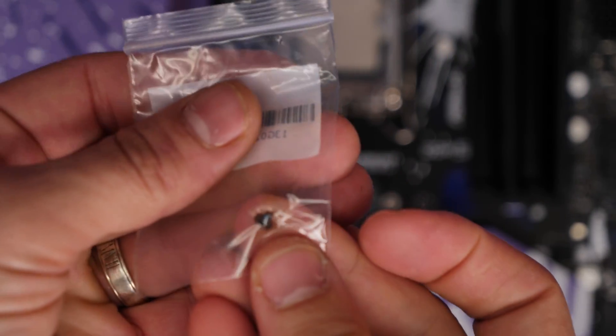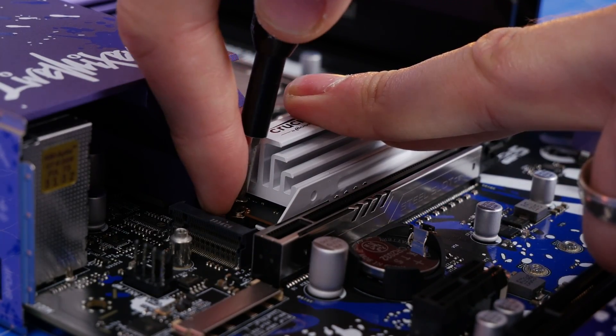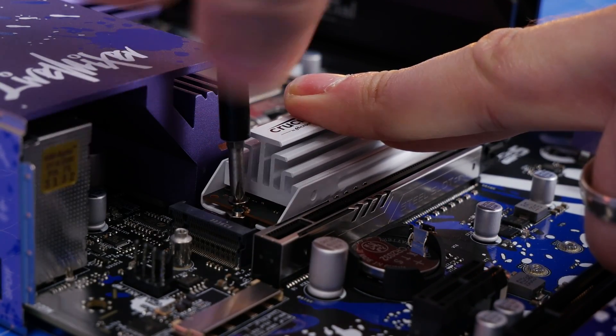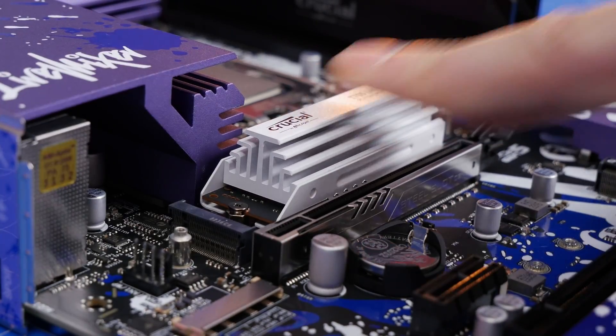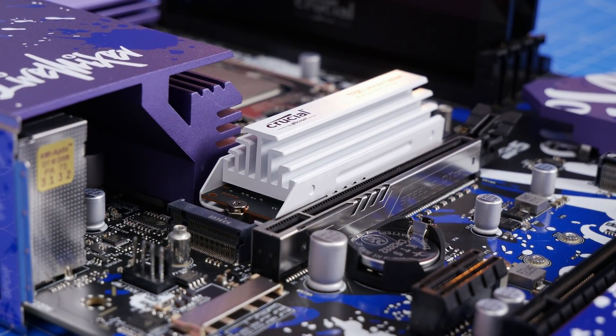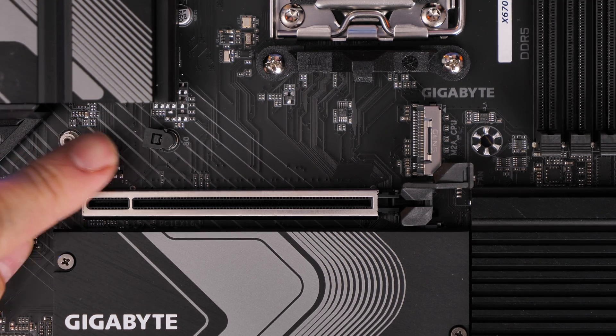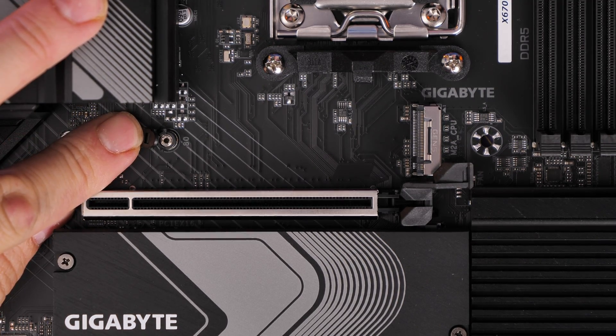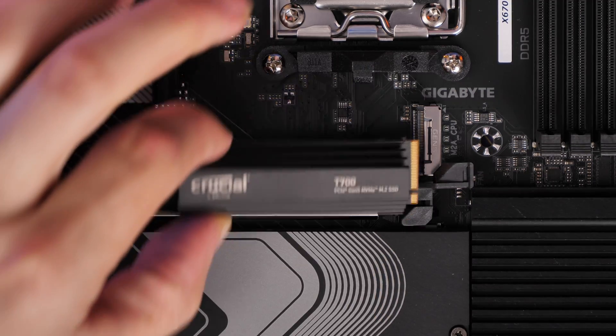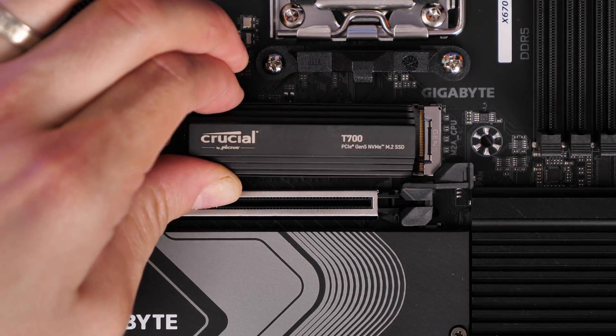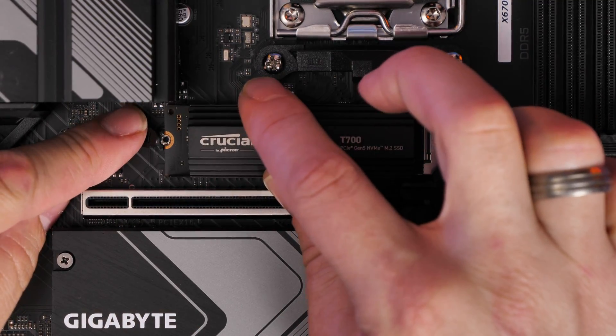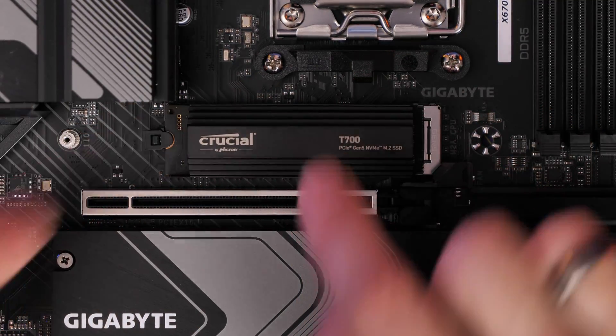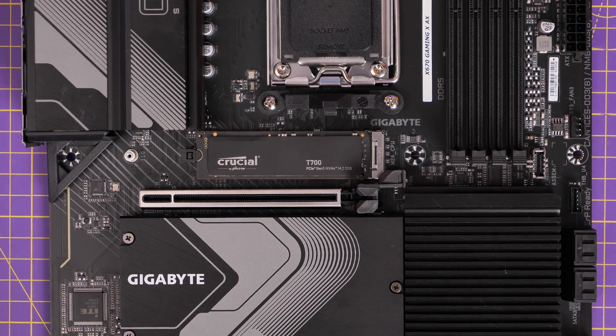Then you need an M2 screw. This one was included with the motherboard and you'd use that to secure it to the standoff on the motherboard itself. If you've got a pre-built system, you might not have this screw, so I'll leave links in the description so you can purchase your own. Alternatively, your motherboard might have a plastic clip instead of a screw system where the clip holds it down in place, which is a lot simpler.